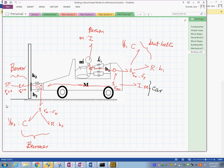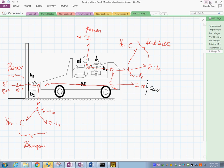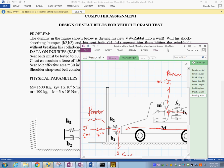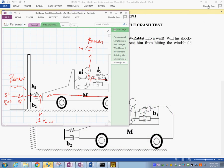One important thing to note: once we have the bond graph model on paper, it doesn't matter in which order we build it in CAMG, as long as the arrows controlling the power flow are correct. The computer will assign bond numbers and causality marks automatically. So let's make this window smaller and keep it handy as we build the model in CAMG.